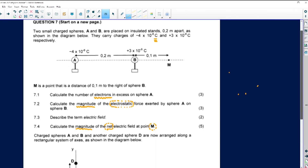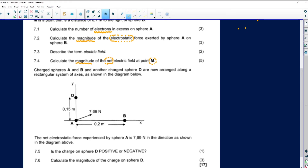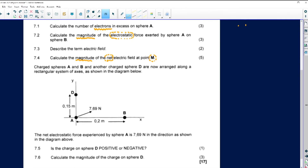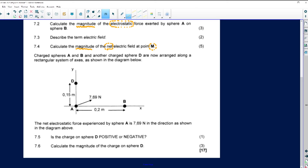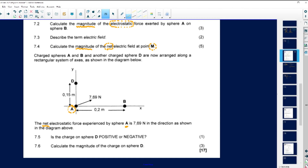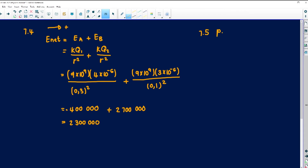For 7.5, we have a continuation of the question. Charged spheres A and B and a new charged sphere D are now arranged along a rectangular system of axes — so instead of a straight line, they now form an L-shape. A and B are on one axis and D is placed at the top. The net electrostatic force experienced by A is 7.69 Newtons in the direction shown in the diagram. Question 7.5 asks: is sphere D positive or negative? D will be positive.